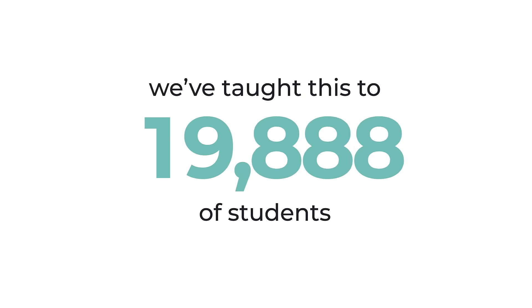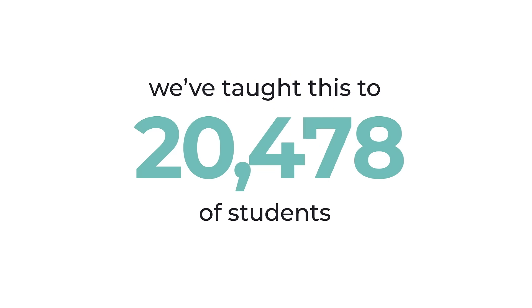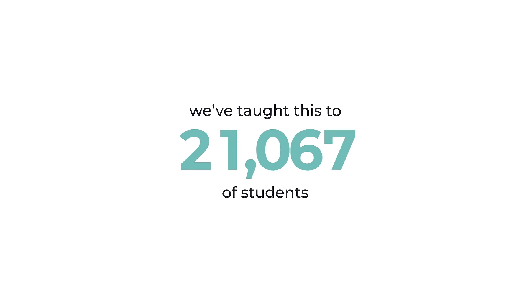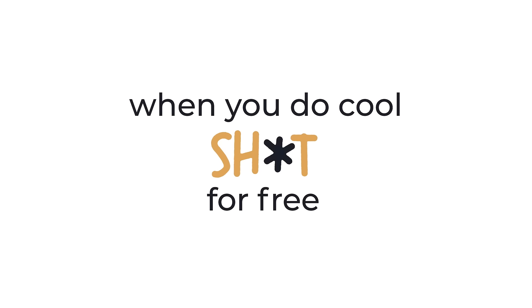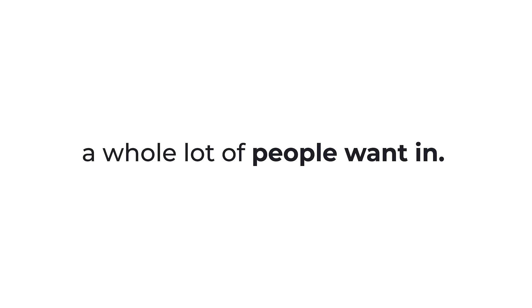Plus, we've taught this material to tens of thousands of students already. It turns out that when you do cool stuff for free, a whole lot of people want in.